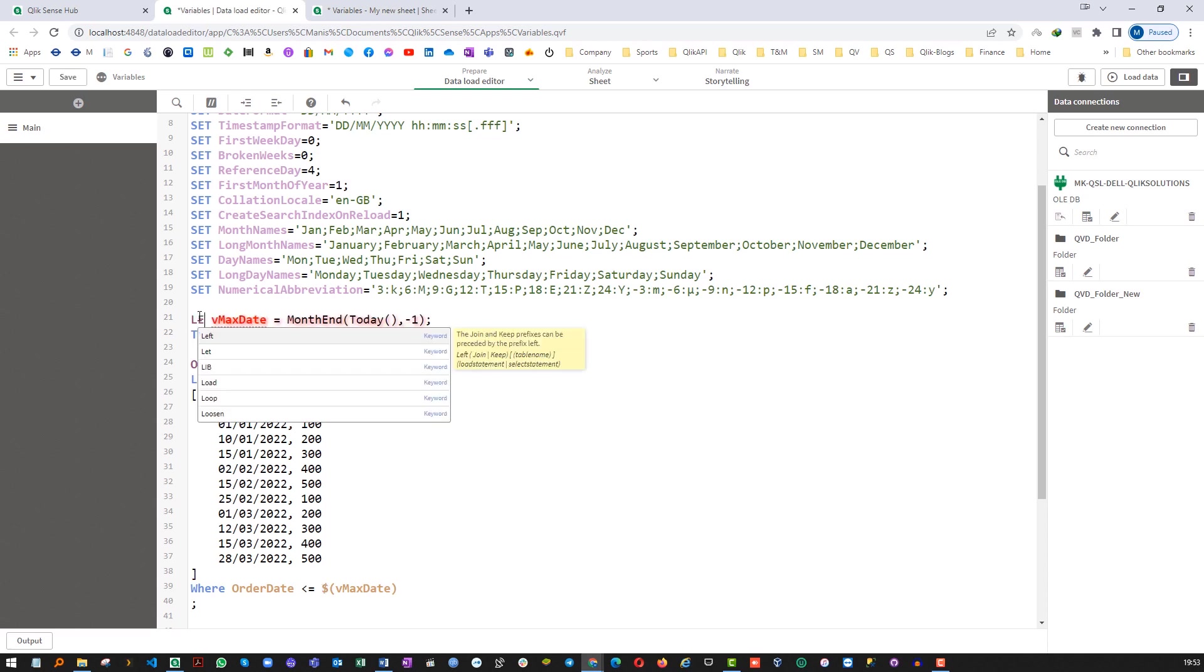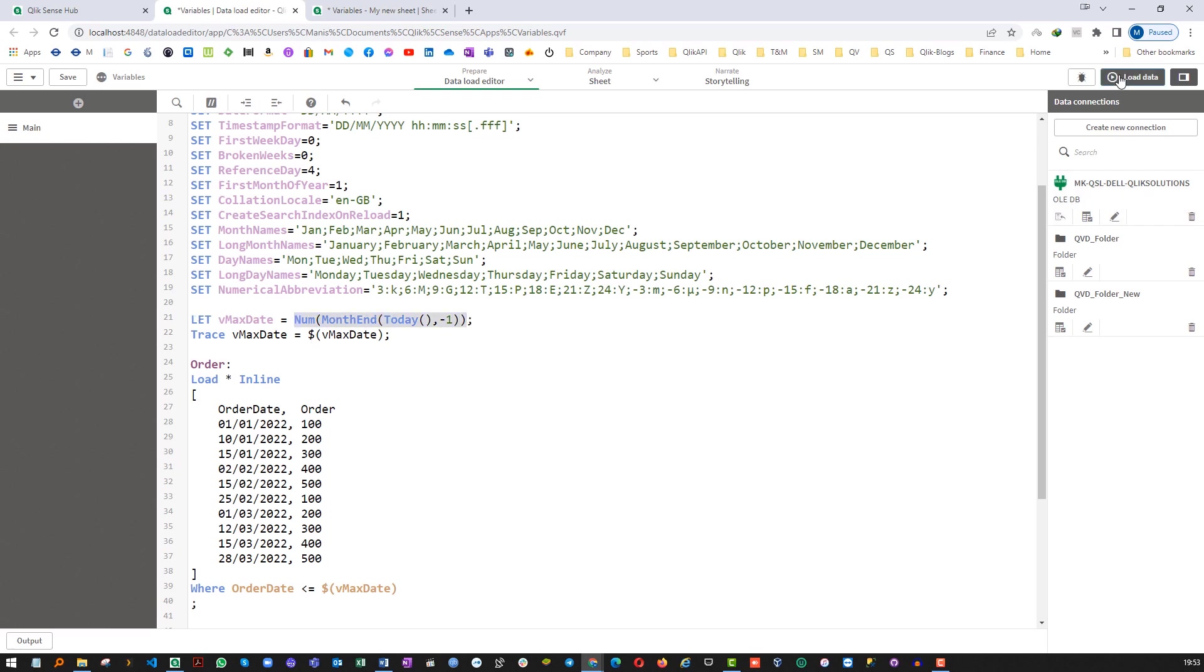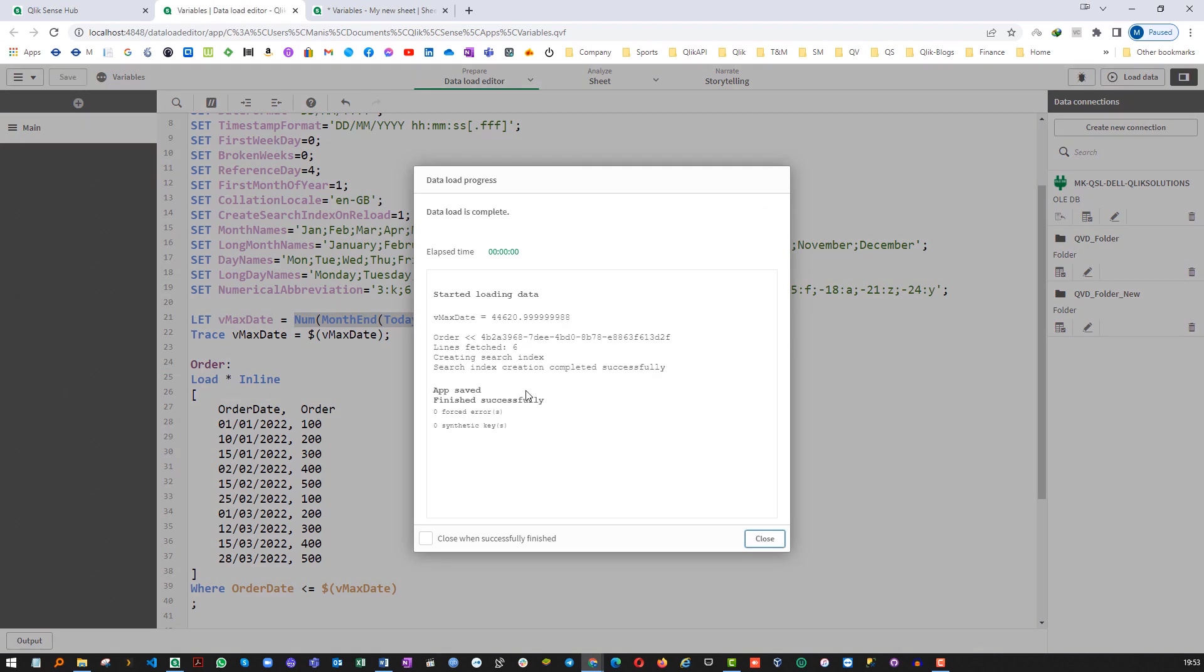The third option is you can still use LET here but instead of month end you can do number here. So once you convert to number format here you will still get the same result but you can see now the max date is converted to numeric format. So when we use dollar sign expansion at line number 39 it will not do any further calculation.